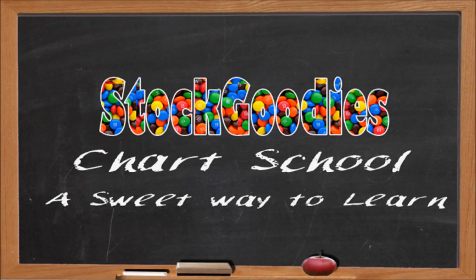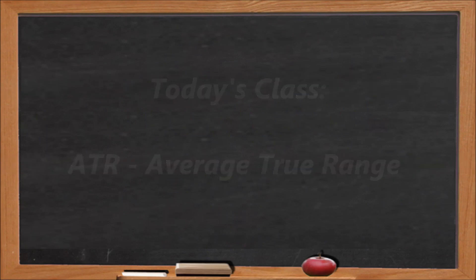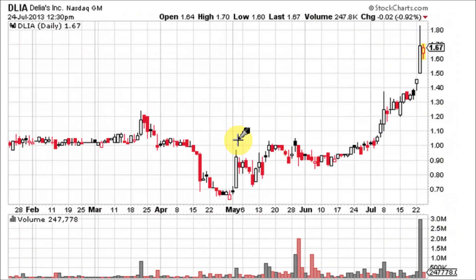Hello traders and welcome to Stock Goodies Chart School. Average True Range, or ATR, was developed by J. Wells Wilder and it's an indicator that measures volatility. It is not a directional indicator like the MACD or the RSI. It is a unique volatility indicator that reflects the degree of interest or disinterest in a move.